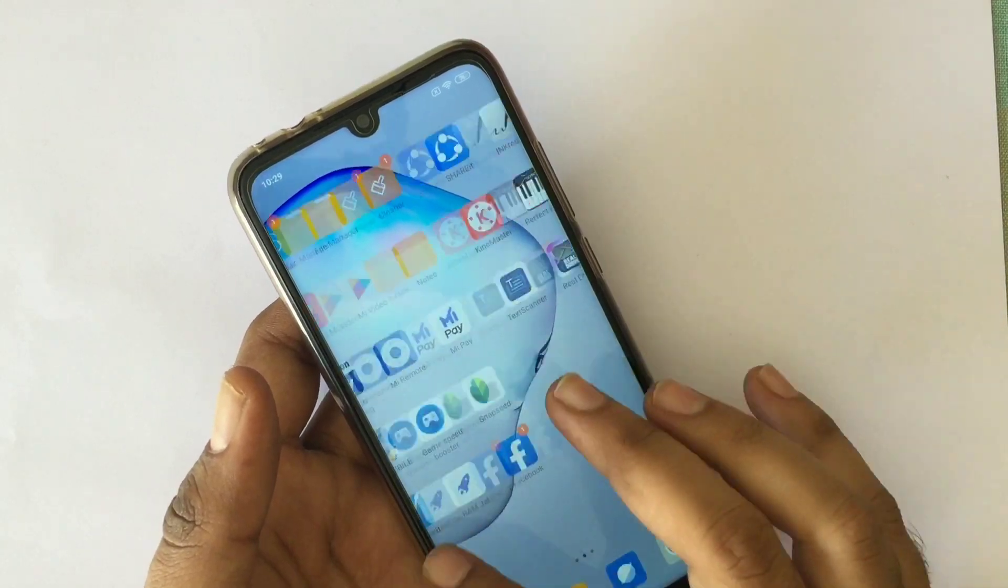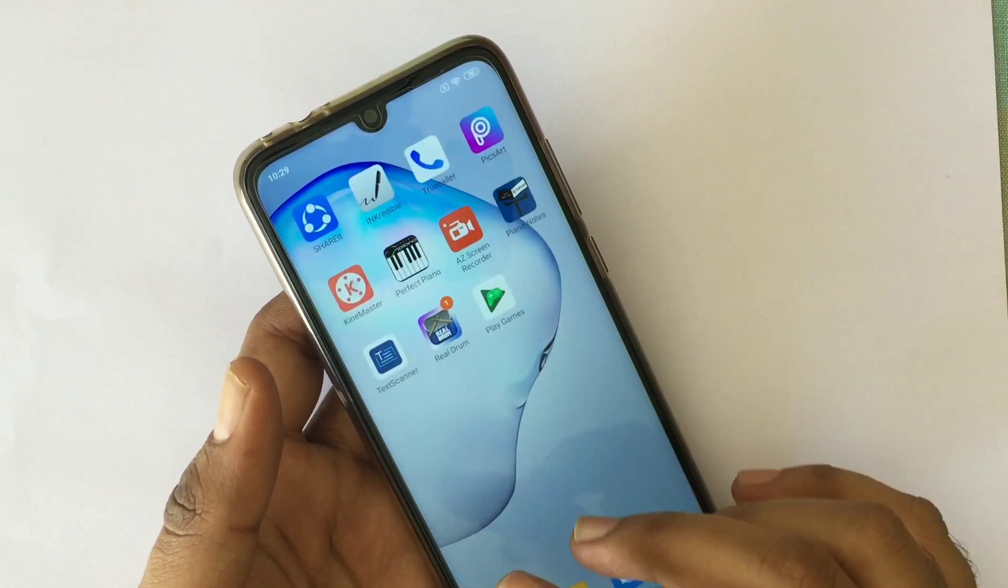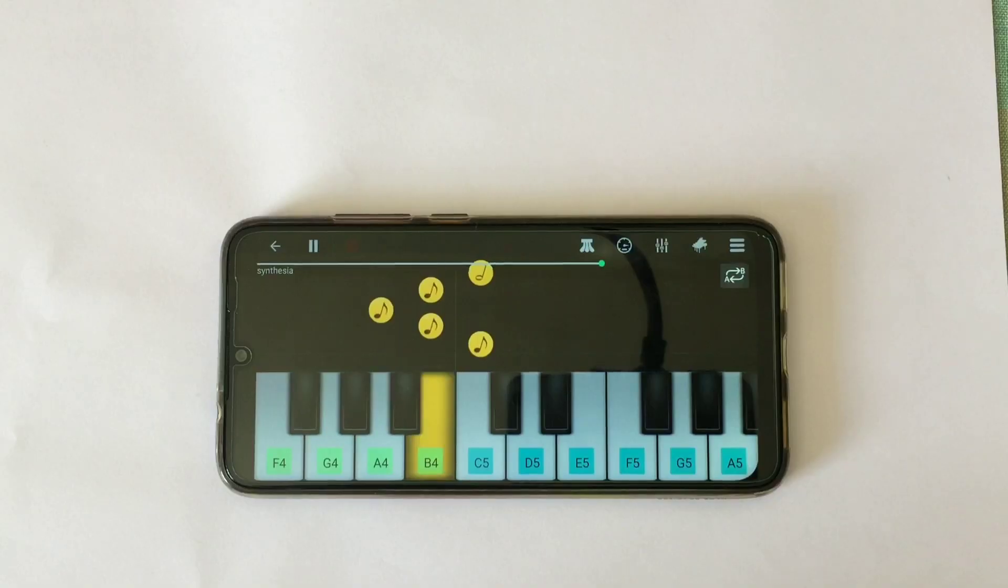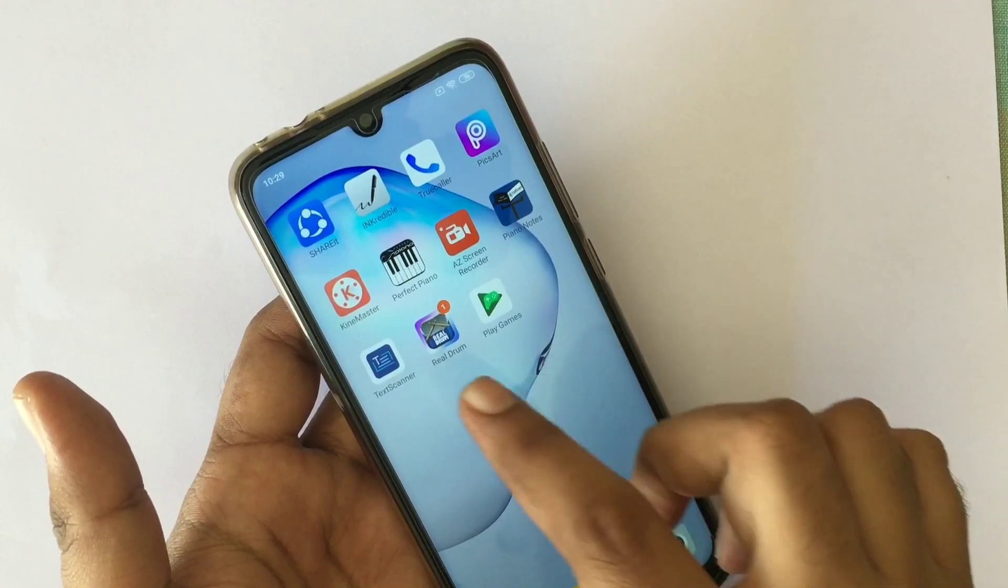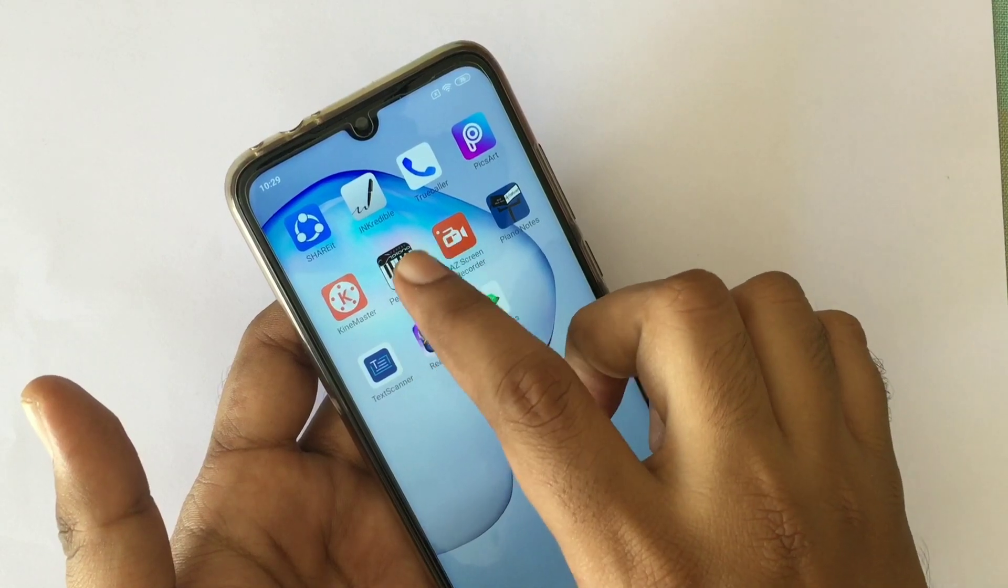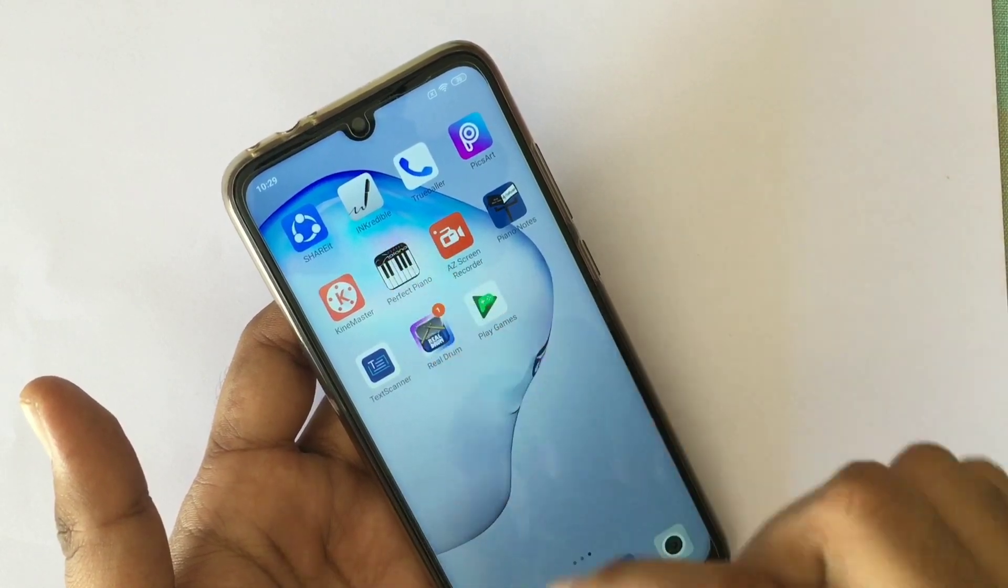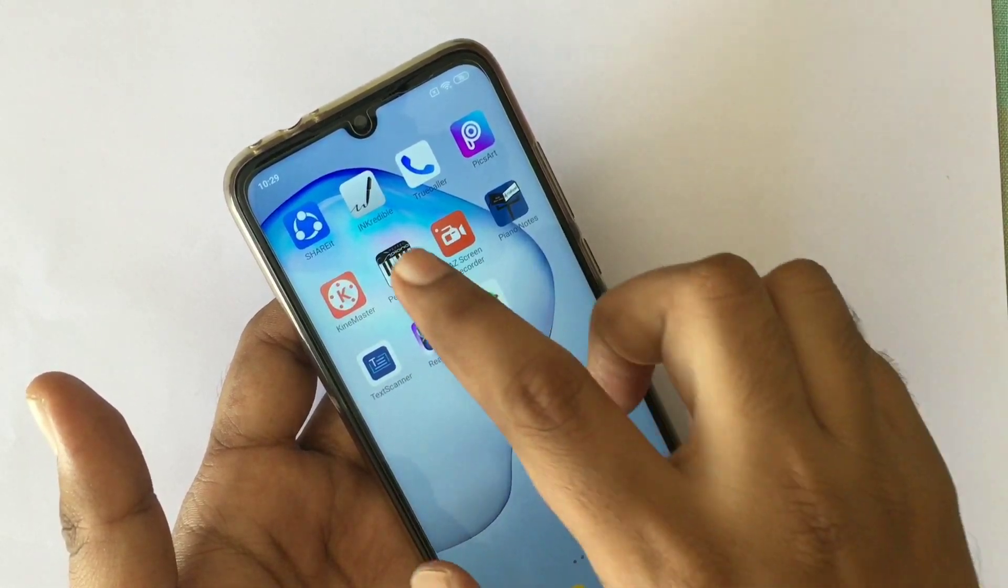Hello friends, today we will learn how to play falling notes. This is an app called Piano Perfect, link is in the description below.